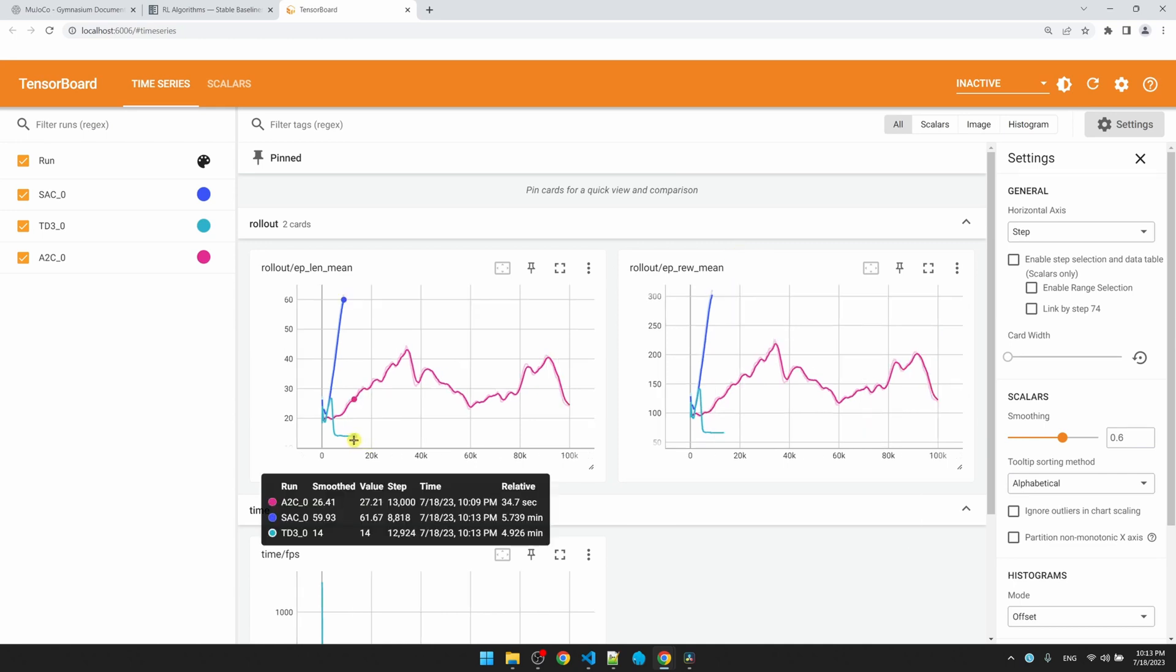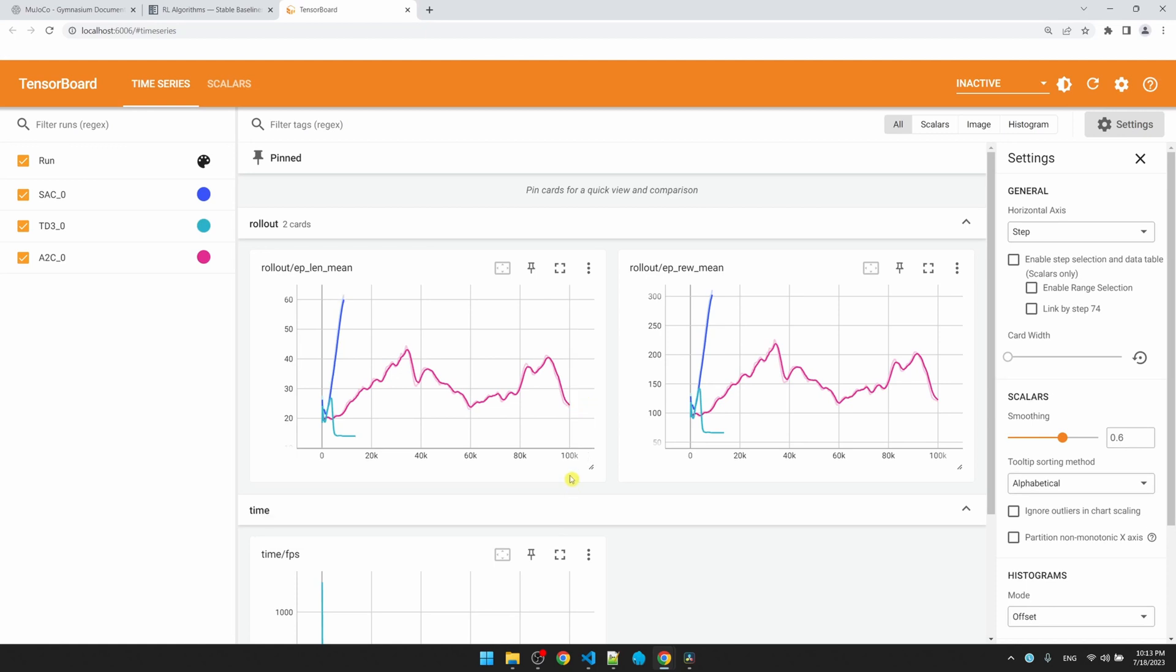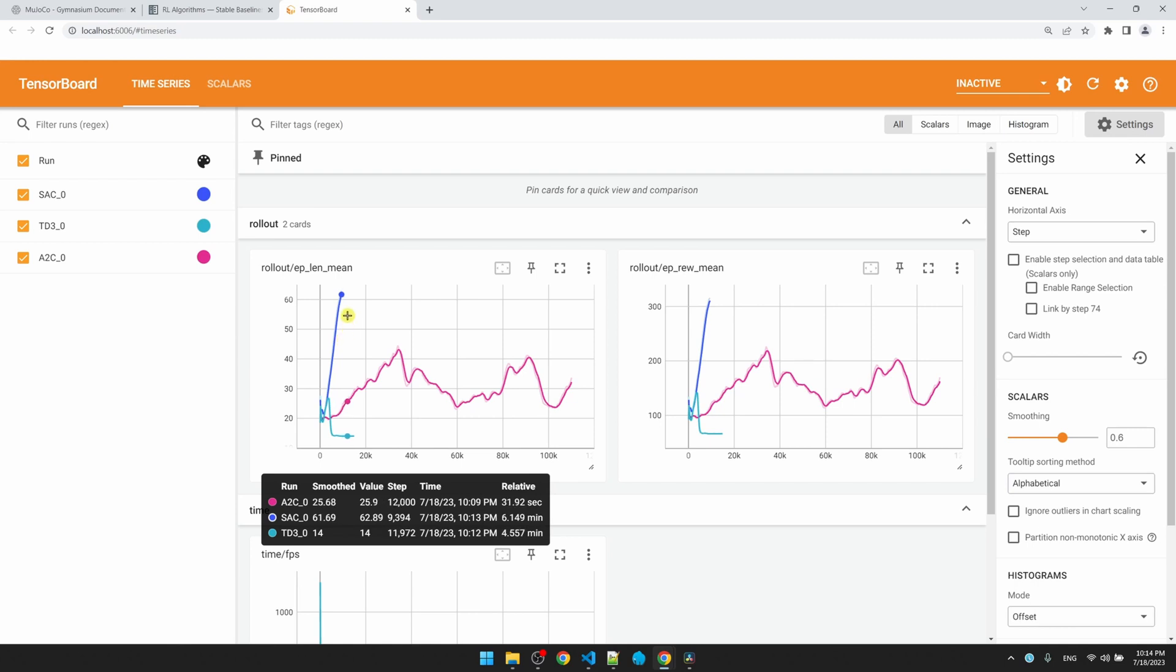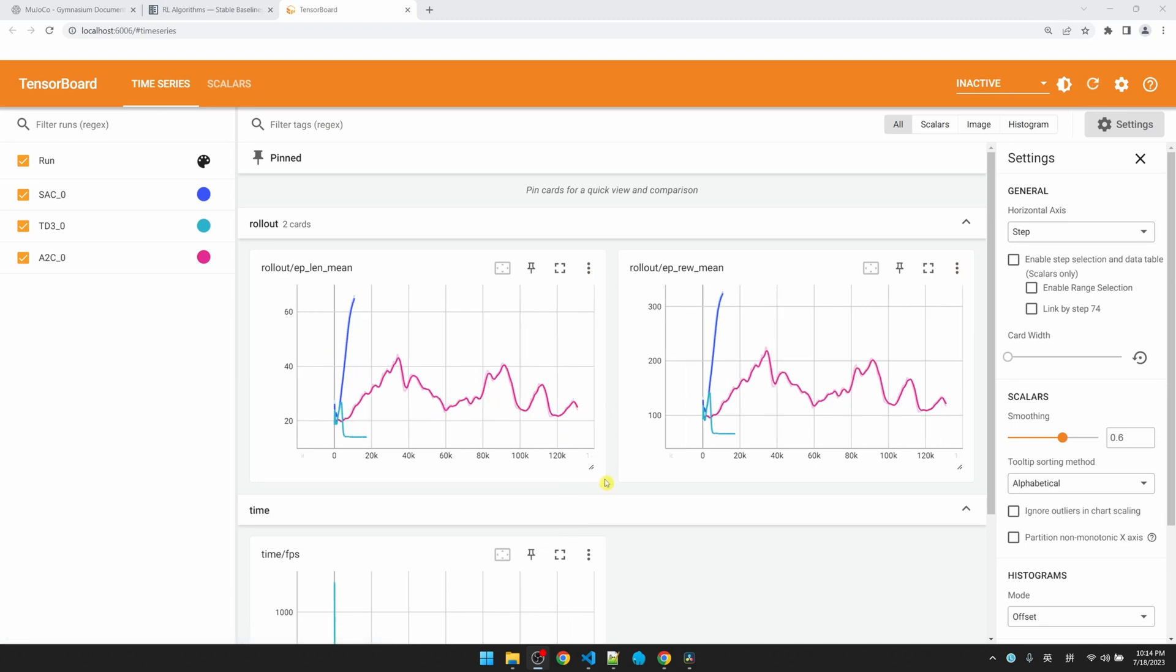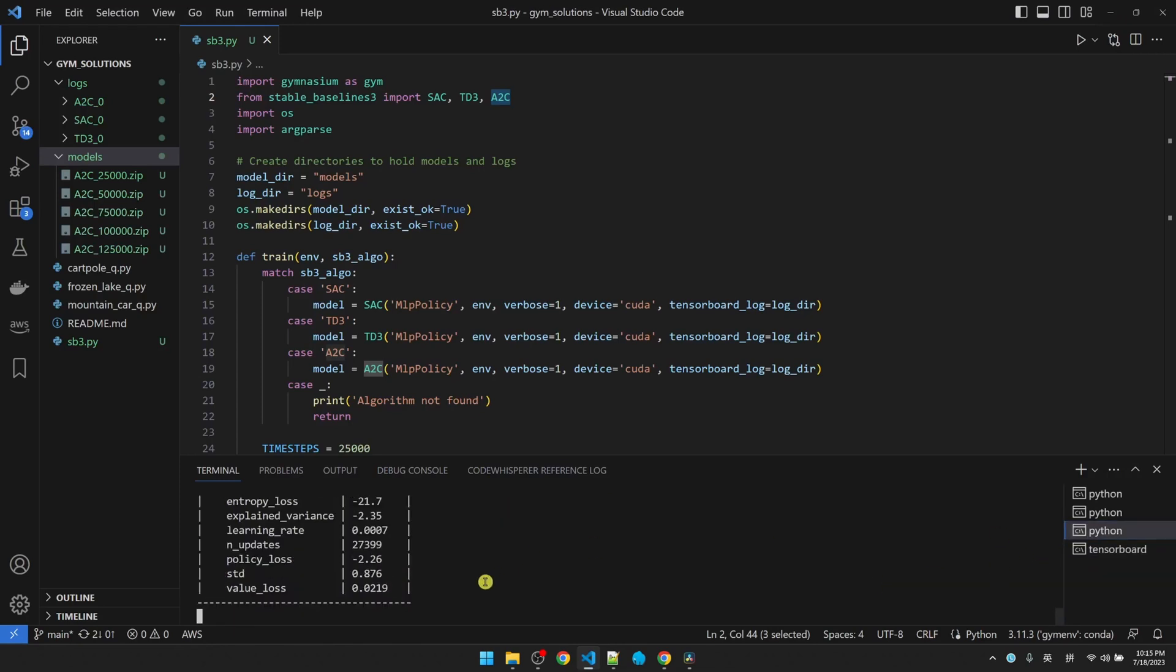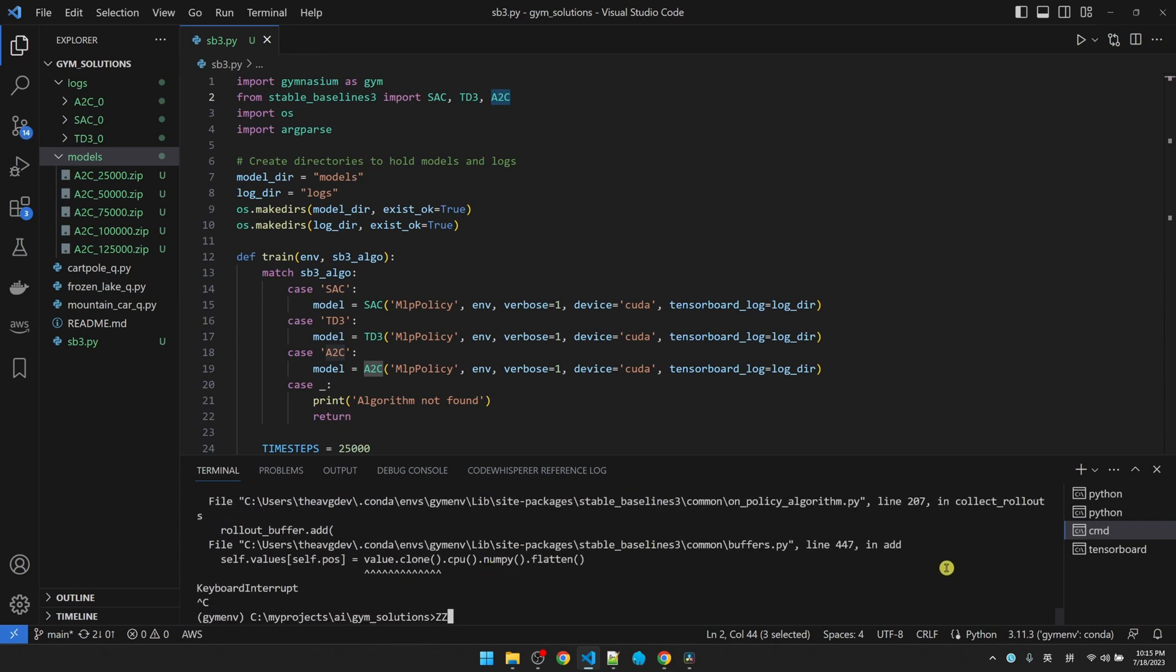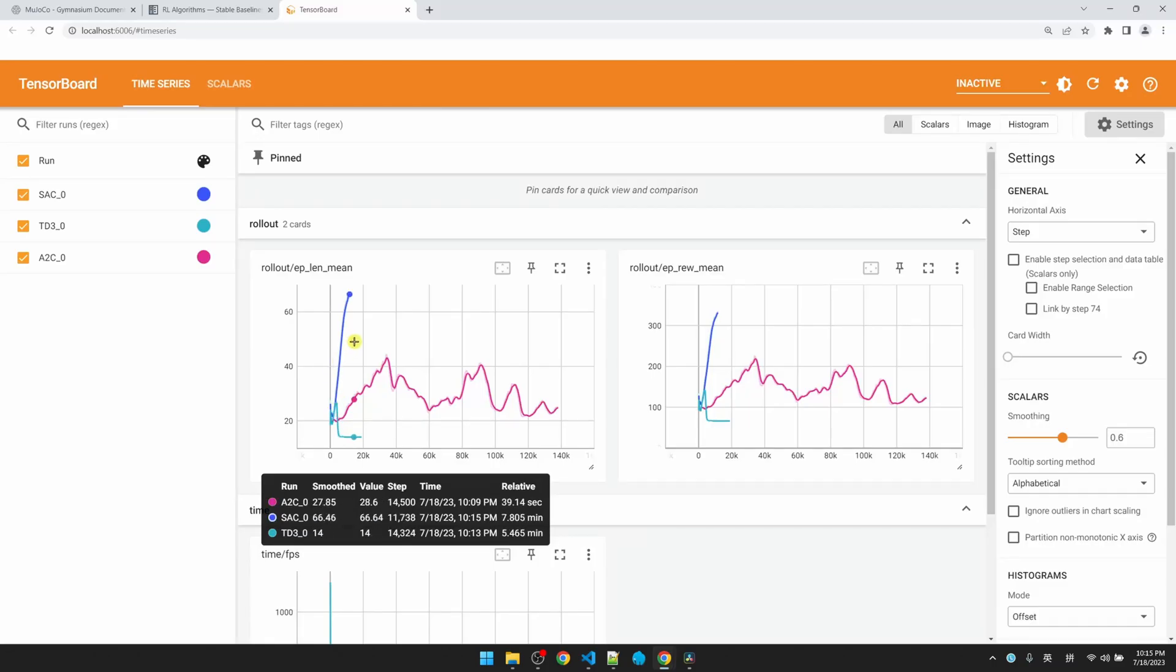Here we can see that the TD3, the light blue algorithm, is not really improving at all. So after a little while, I think we can terminate this one. It might not be the right algorithm for this environment. If we look at the pink one for AC2, this is the fastest one. It's already done 100,000 time steps. However, it's not really improving. It's going back and forth down here. So the one that's most promising is the blue one, SAC, which is consistently improving over time. I think at this point, it's safe to assume that the light blue and the pink one is not going to get any better. So we can go back to Visual Studio Code. I think the third one is the AC2. Control-C to stop the training. And then we'll also stop the second one, TD3. Okay, let's let the soft actor critic algorithm run for a while.